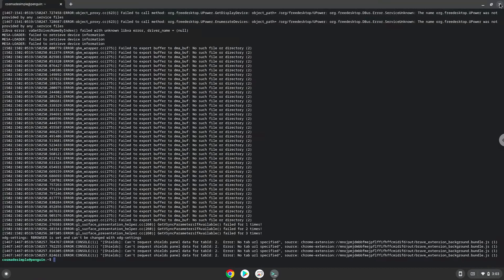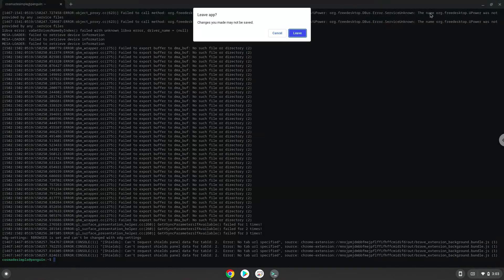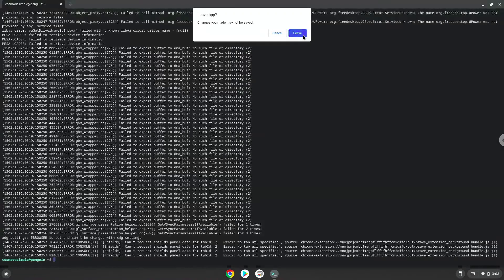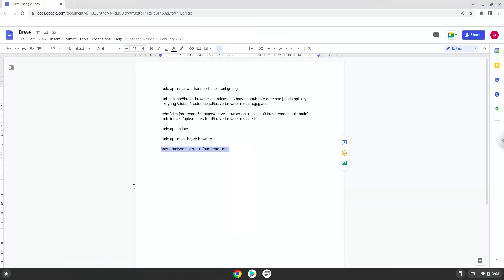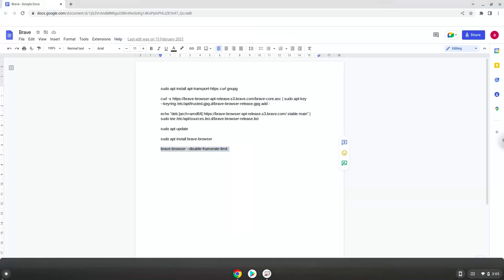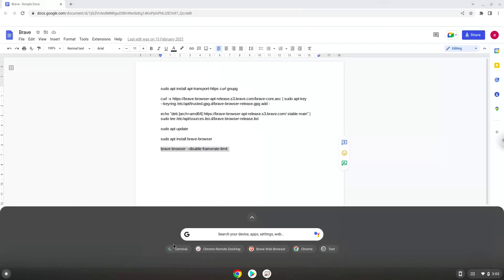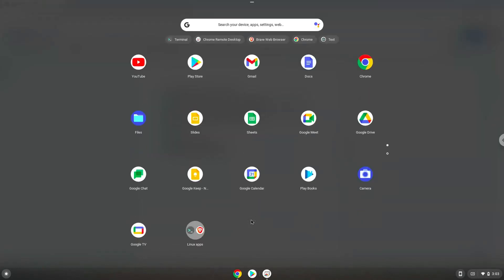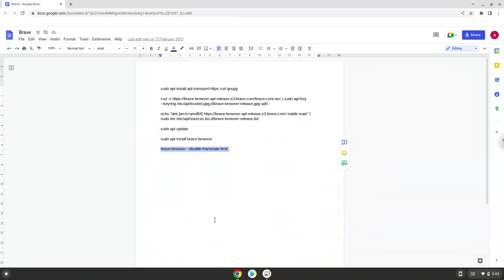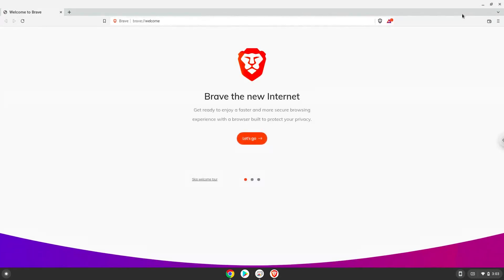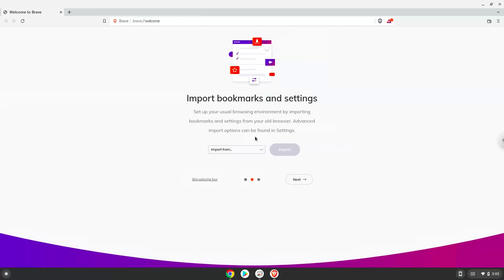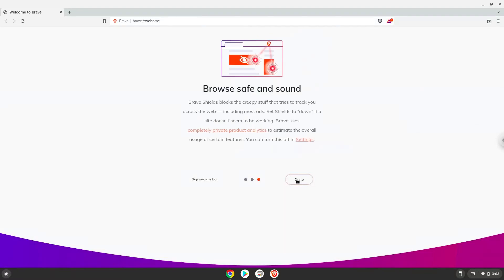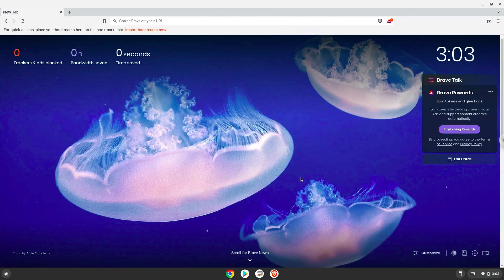Brave browser is now installed. Let's launch it from our menu. Enjoy!